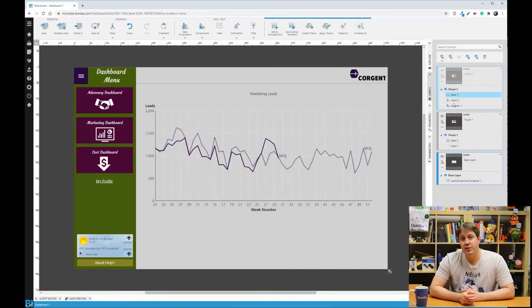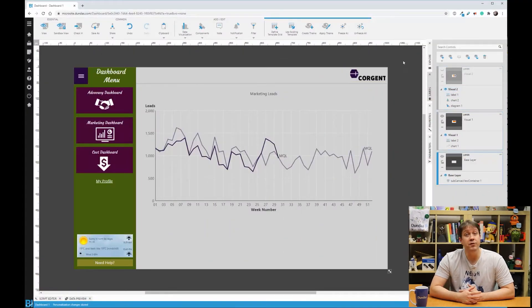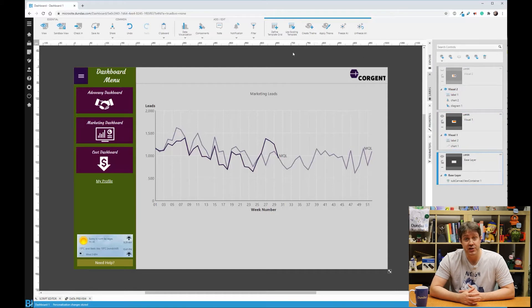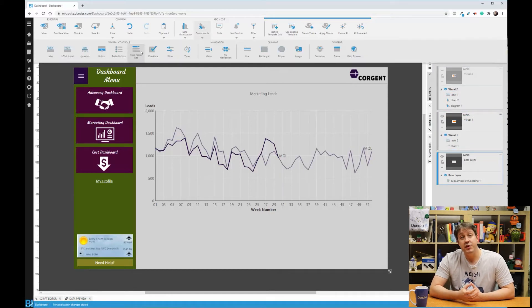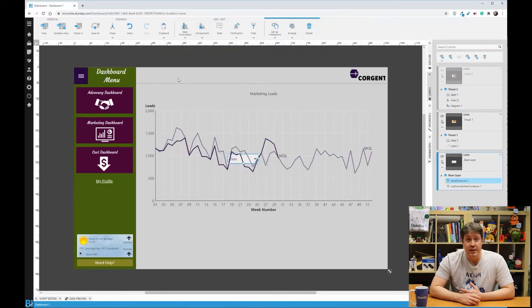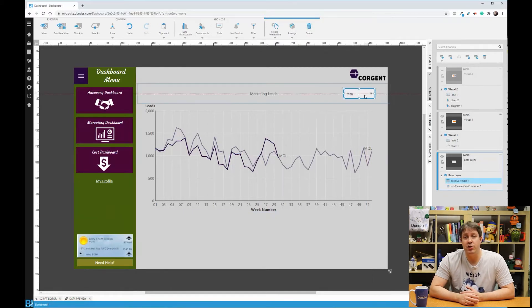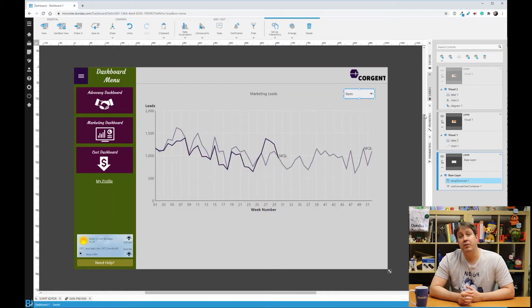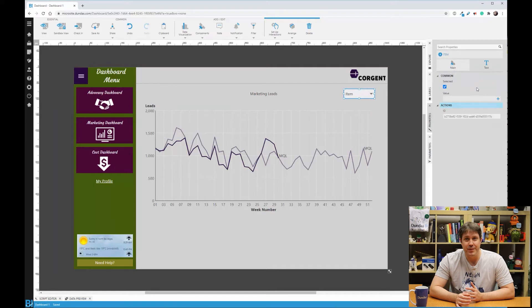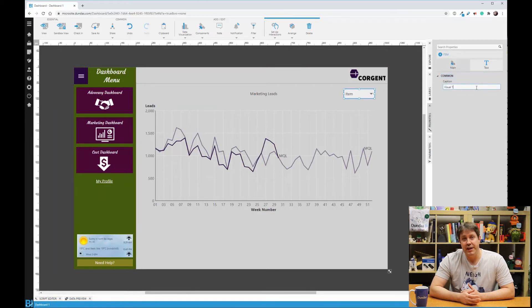Here's a dashboard where we have two layers, giving the user the potential of two different visualizations or more. Now using a radio button or a dropdown would be the same process for either. We can give the user control over what they want to see, all without code. So to start, add these controls to the dashboard.